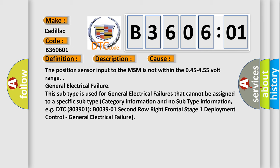General electrical failure. This subtype is used for general electrical failures that cannot be assigned to a specific subtype category information and no subtype information, e.g.